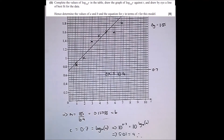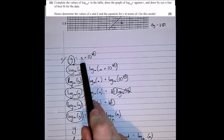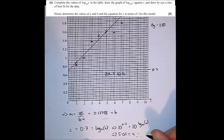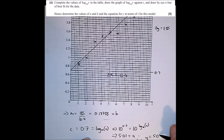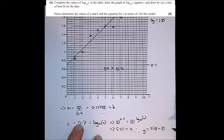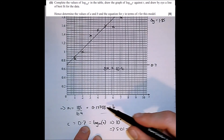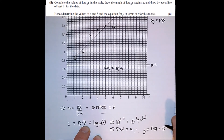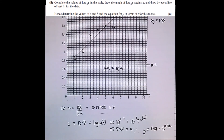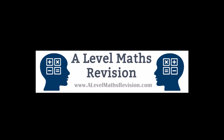For the final part, we write the equation for y in terms of t. The original model was y equals A times 10 to the power of Bt. Substituting our values: y equals 5.01 times 10 to the power of 0.178t (where B is given to 3 significant figures). For more resources like this, go to alevelmathrevision.com or subscribe to our YouTube channel.